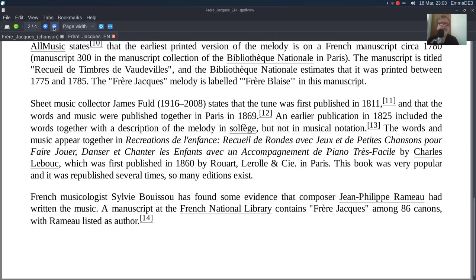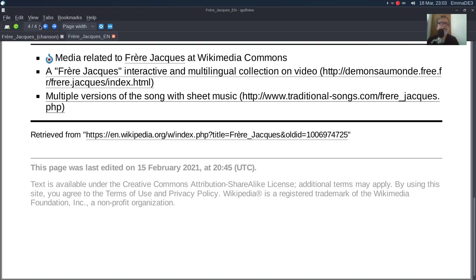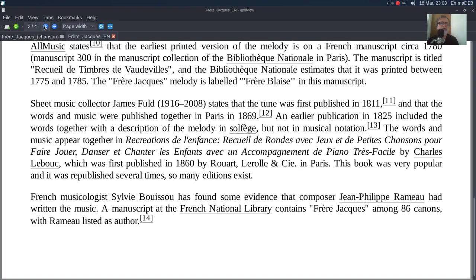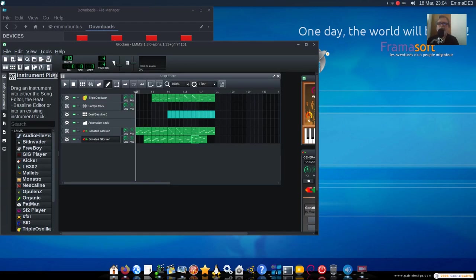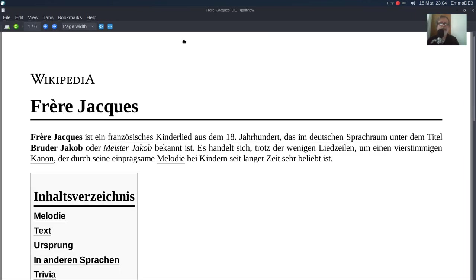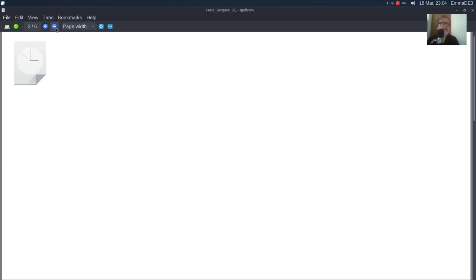Ale mamy jeszcze tak... Ta chyba akurat jest najmniej taka rozbudowana. I wygląda na to, że chyba niemiecka jest najciekawsza pod tym względem. Tak, ein Kind, francusesche Kind... I tak dalej.